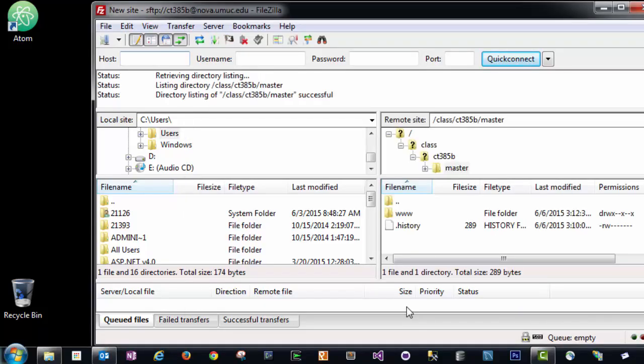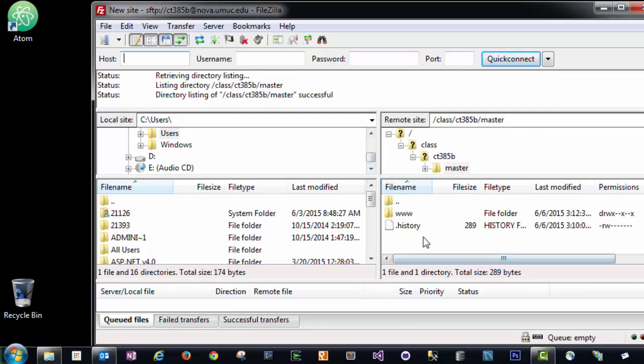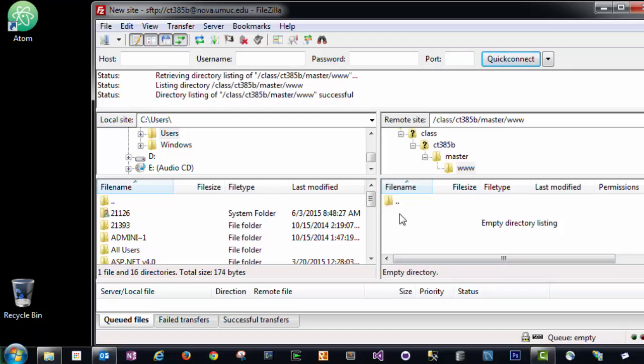Once connected, you should see a www folder on the right-hand side. This right-hand side pane represents everything that is in our Nova server currently. If we double-click www, you'll see that we don't actually have anything in this window pane. Everything we have saved currently is on our local computer, so we need to upload that.